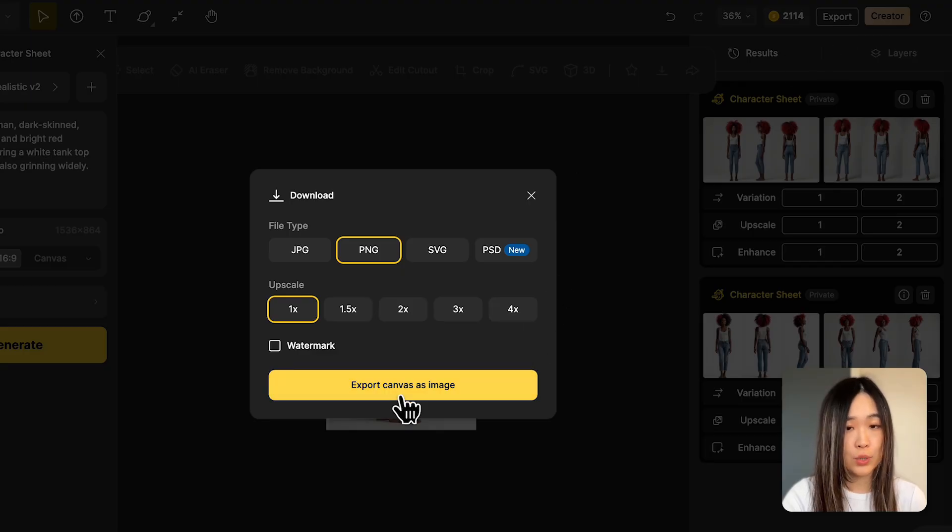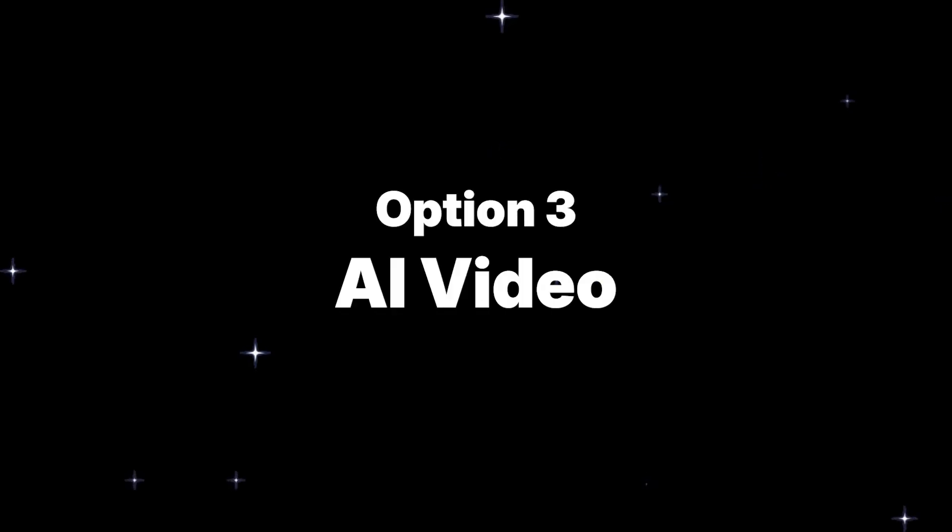What if you only have a single image you really love and have no other angles? Don't worry — here's a new workflow where you can generate multiple poses and expressions from one single image using Design's AI video features. Essentially, we'll create a short video from a single image, then extract frames with different poses.